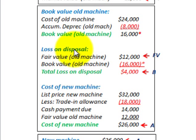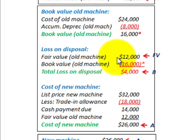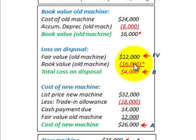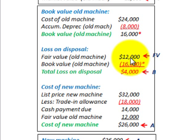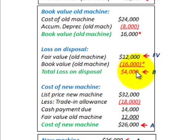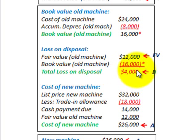Now on the loss on the disposal: we have the fair value of the old machine — in this case it was $12,000. Then the book value, which we calculated above, was $16,000. We subtract to determine any gain or loss. In this case it's a loss because our fair value is only $12,000 and our book value is $16,000 — the book value exceeds fair value by $4,000. So this would be a $4,000 loss on this disposal when we trade in this machine and pay the additional amount in cash.